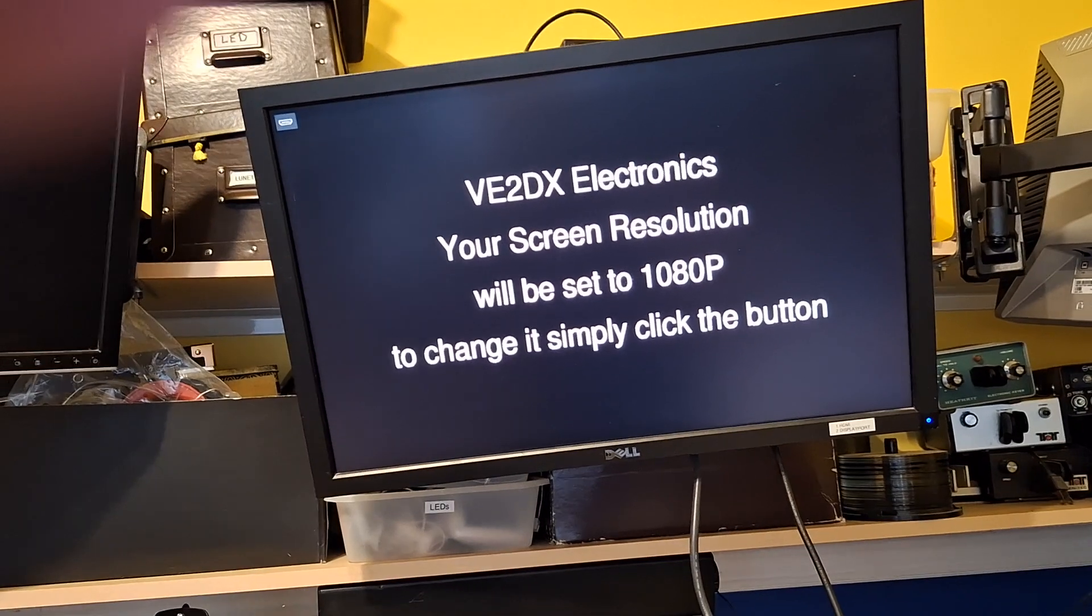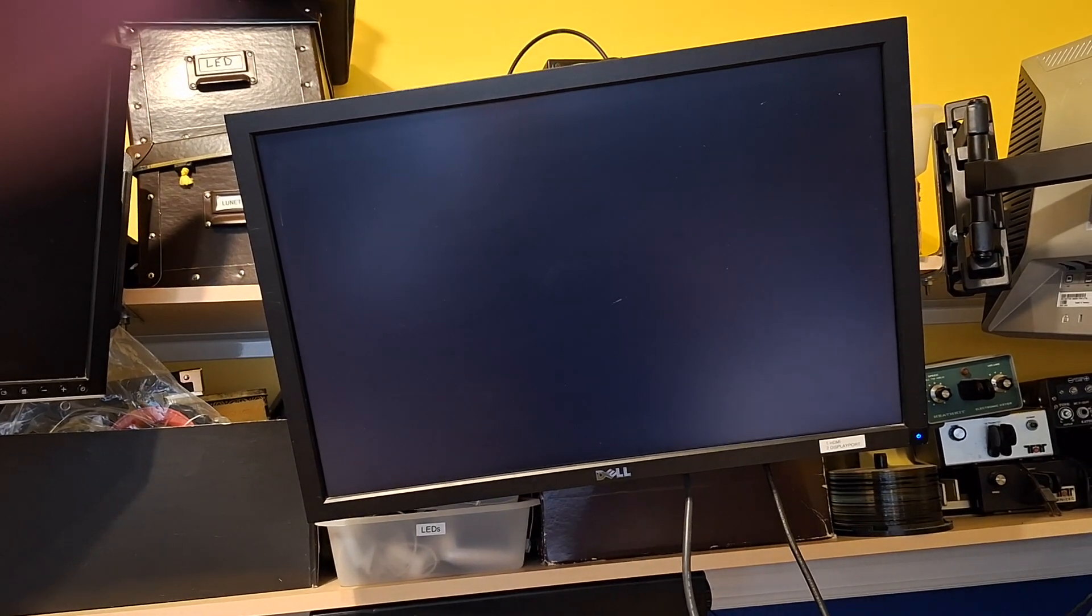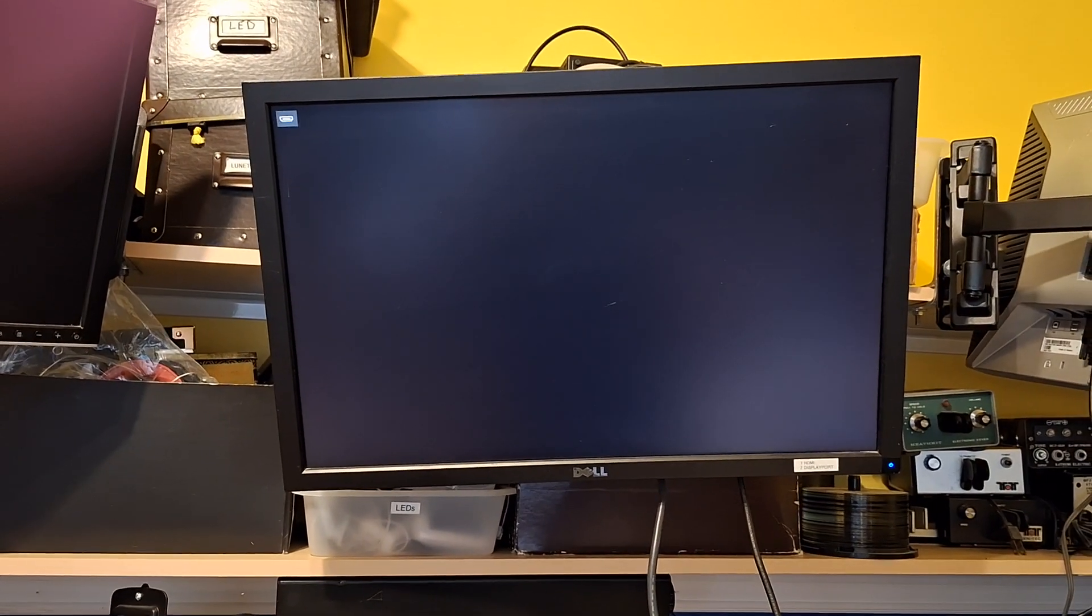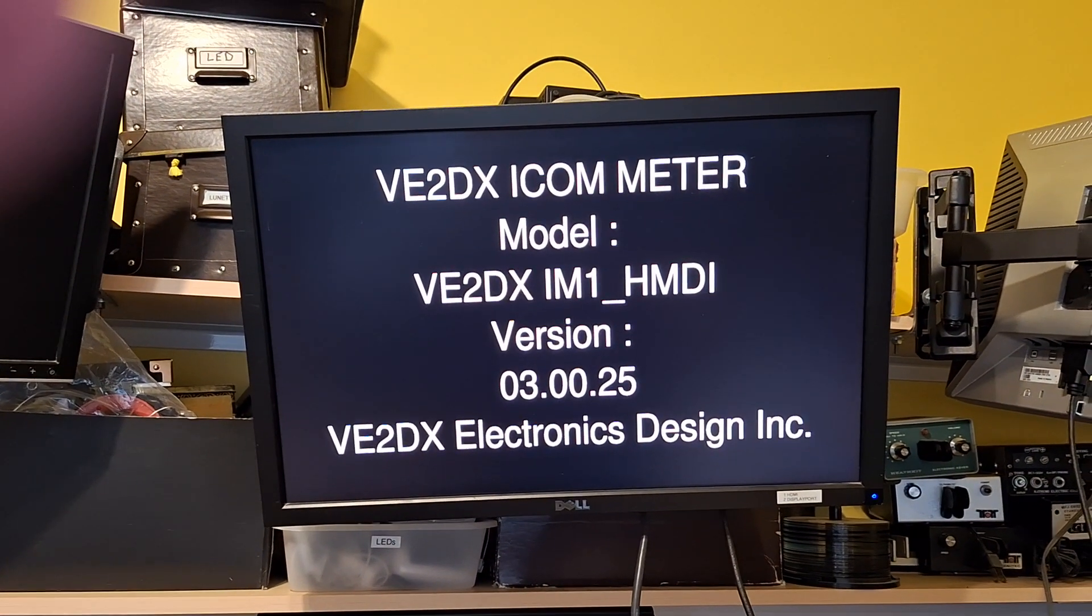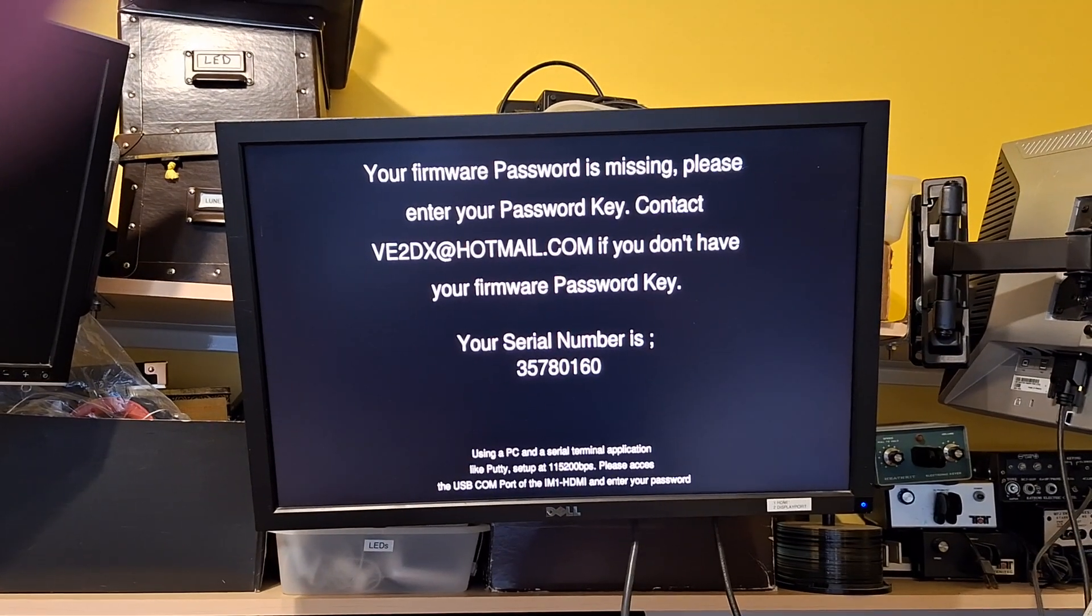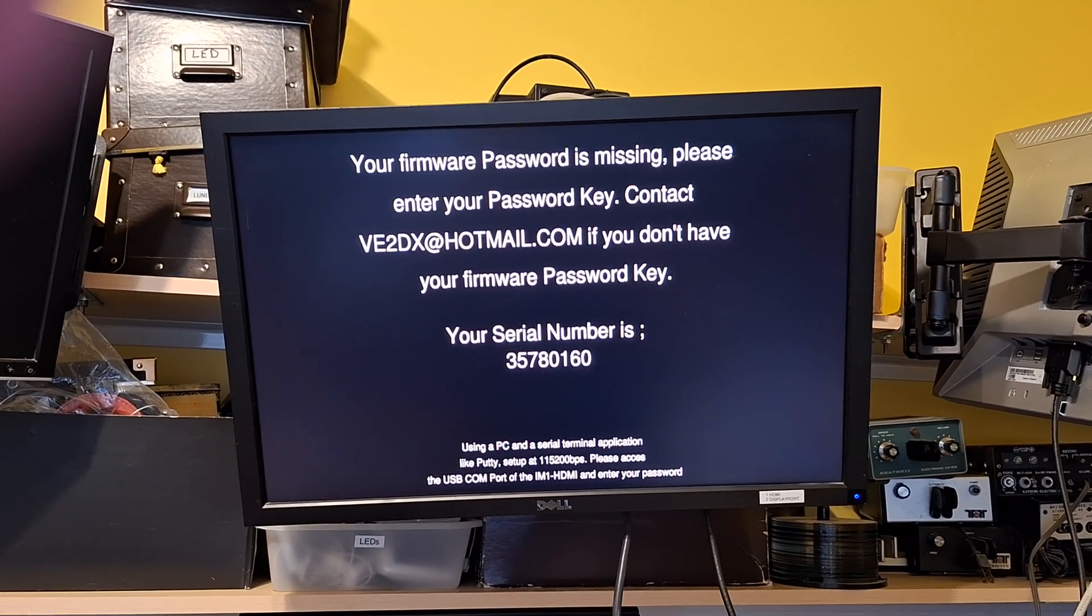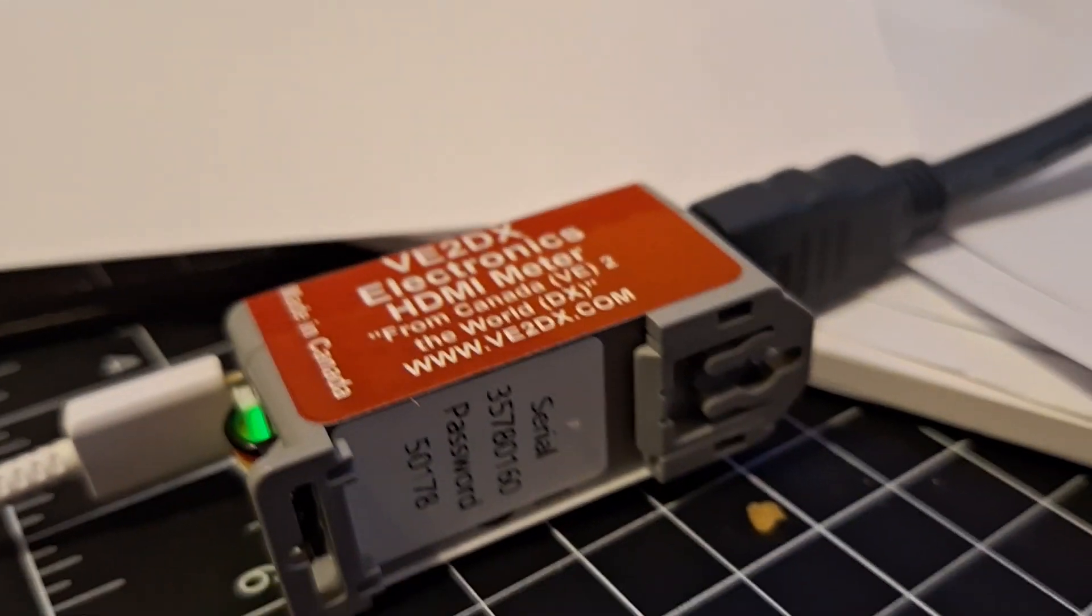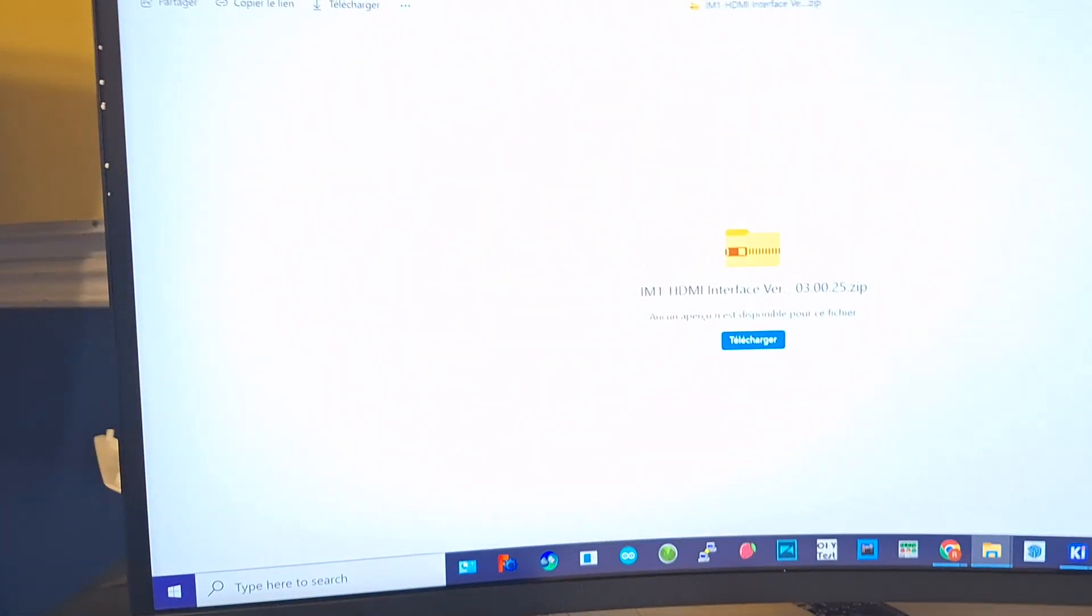The device is gonna boot up showing us first the resolution and offering us by hitting the single button on the device that you can change it. I'll show the buttons later and the connectors. Confirming 3.00.25 was loaded and asking for the password for that serial number. The password is located on the back of the device, so in this case 50178.